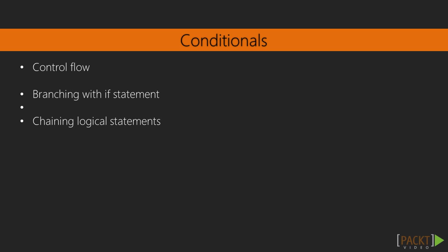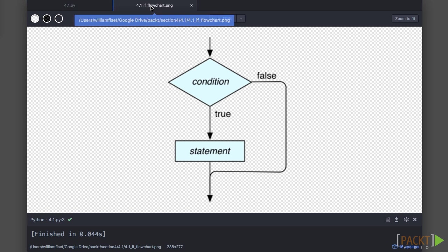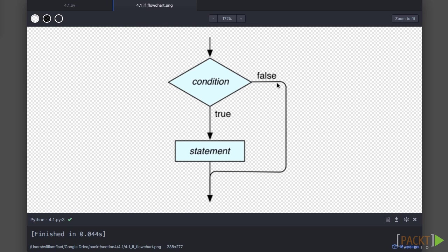How does control flow work? How do I make my program make certain decisions with an if statement? And how can I chain logical statements together to make a more complex expression?